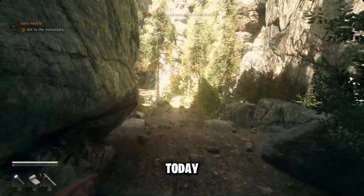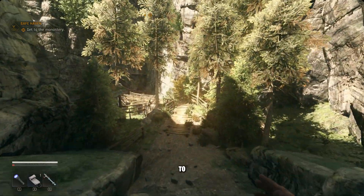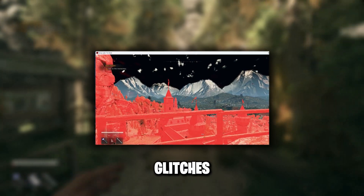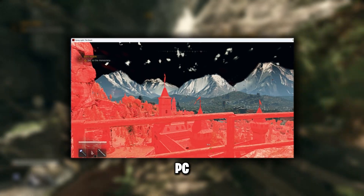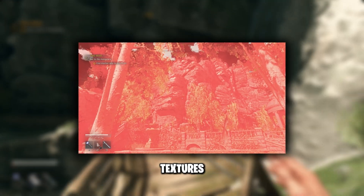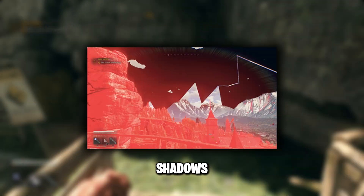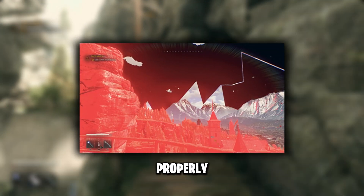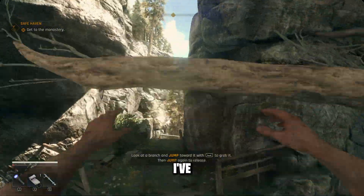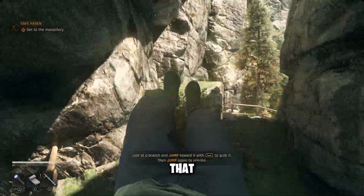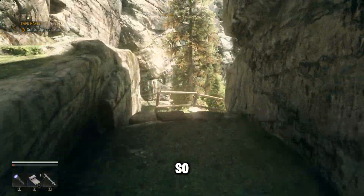Hey everyone, welcome back to the channel. Today I'll be showing you how to fix graphics glitches in Dying Light on PC. If you're seeing weird textures, flickering, shadows not loading properly, or any other visual bugs, don't worry — I've got a few simple methods that should help you out.